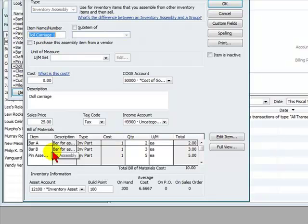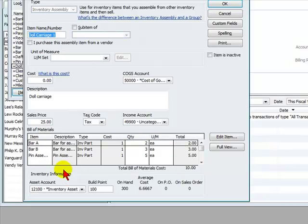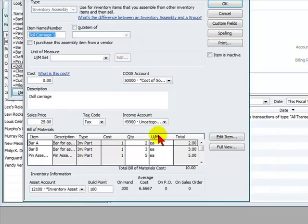So we will buy these items and then we will assemble them. We're going to go over the process of how to assemble these and create a doll carriage.